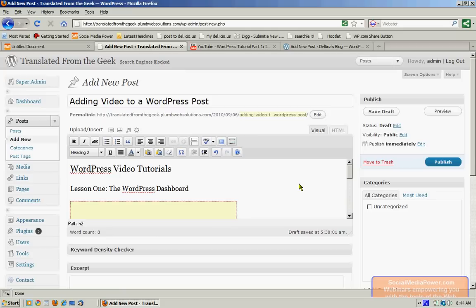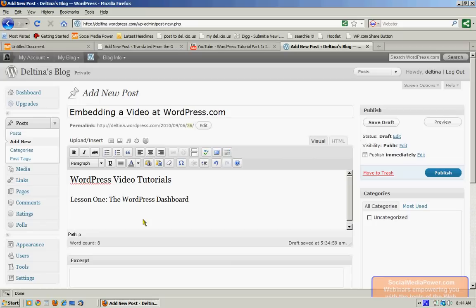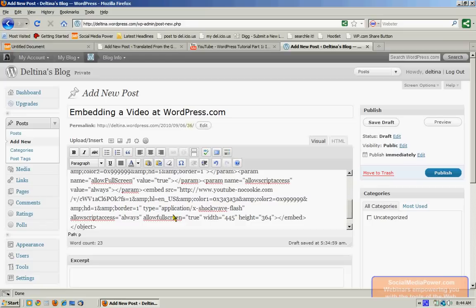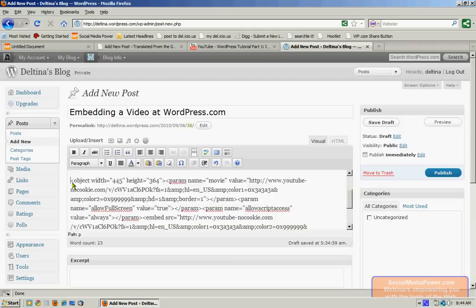Now, embedding videos into a WordPress.com blog is a little bit different because we can't paste code like we can using our self-hosted blog. If we try to, let's see what happens. First of all, if we try to do it in visual mode like I just did, it's going to show nothing but the actual code. So we'll delete that, and we'll go to the HTML mode to do that.